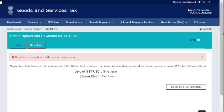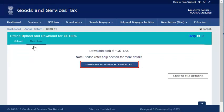Now, click the Download tab and click the Generate JSON file to download button to download the JSON file.